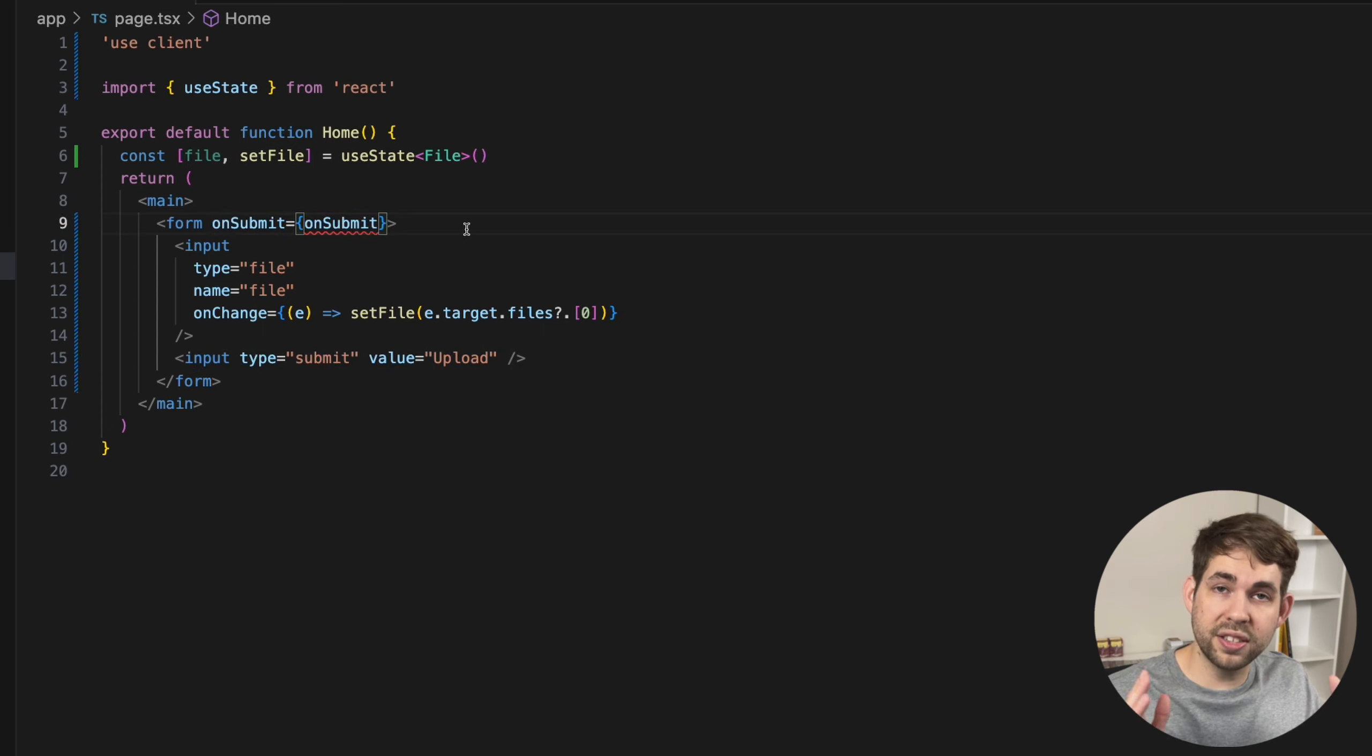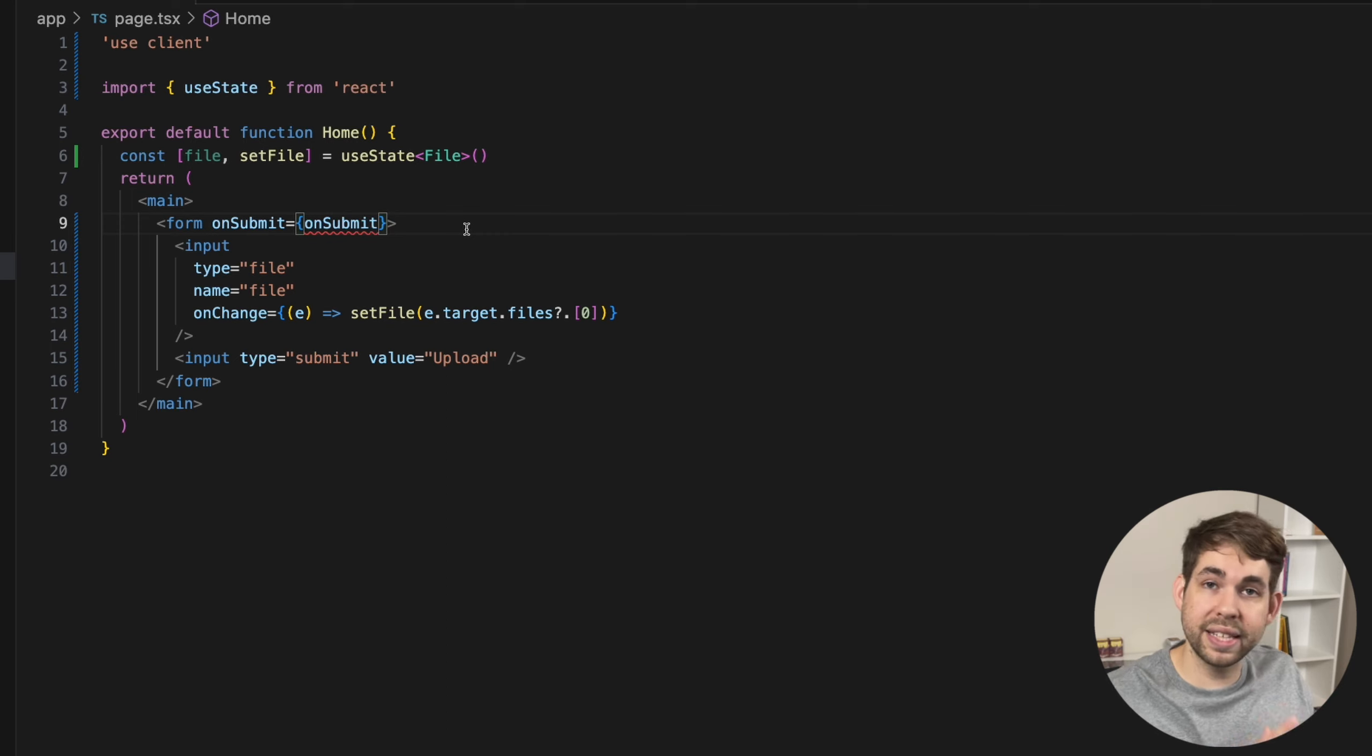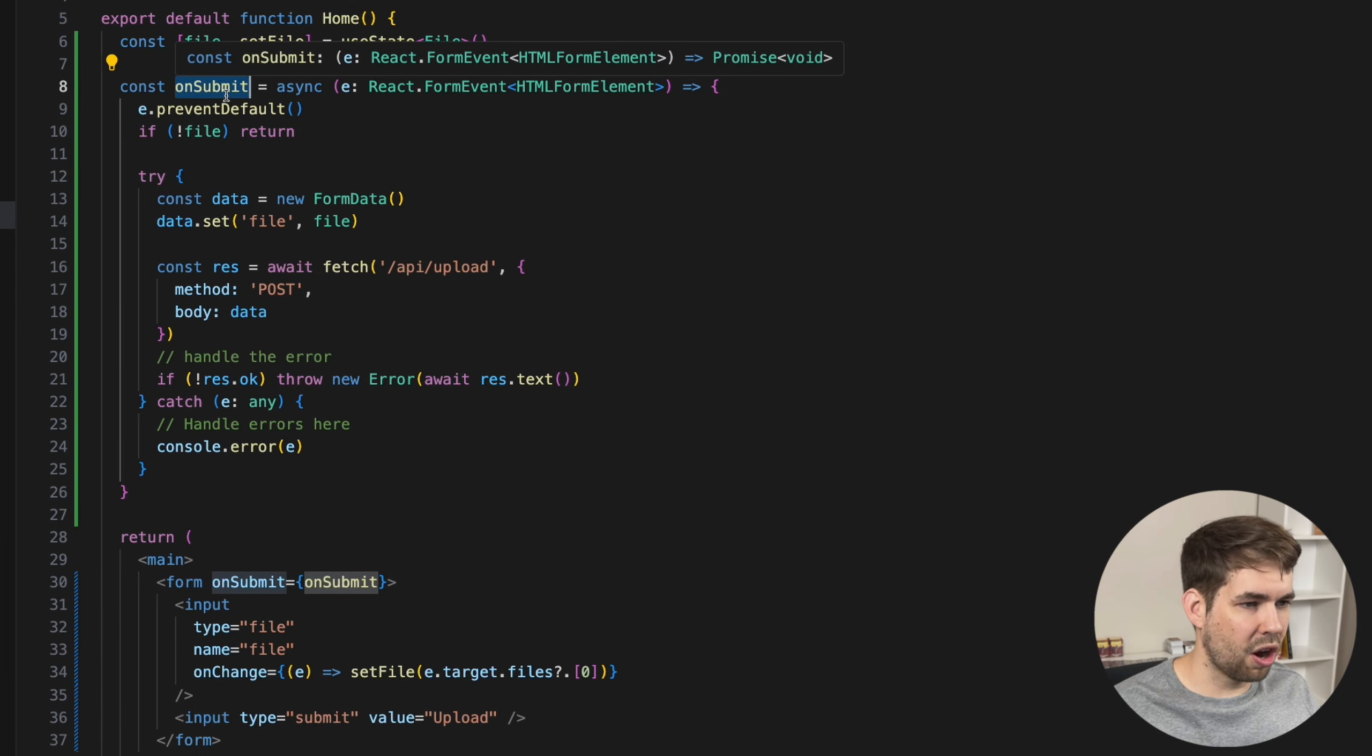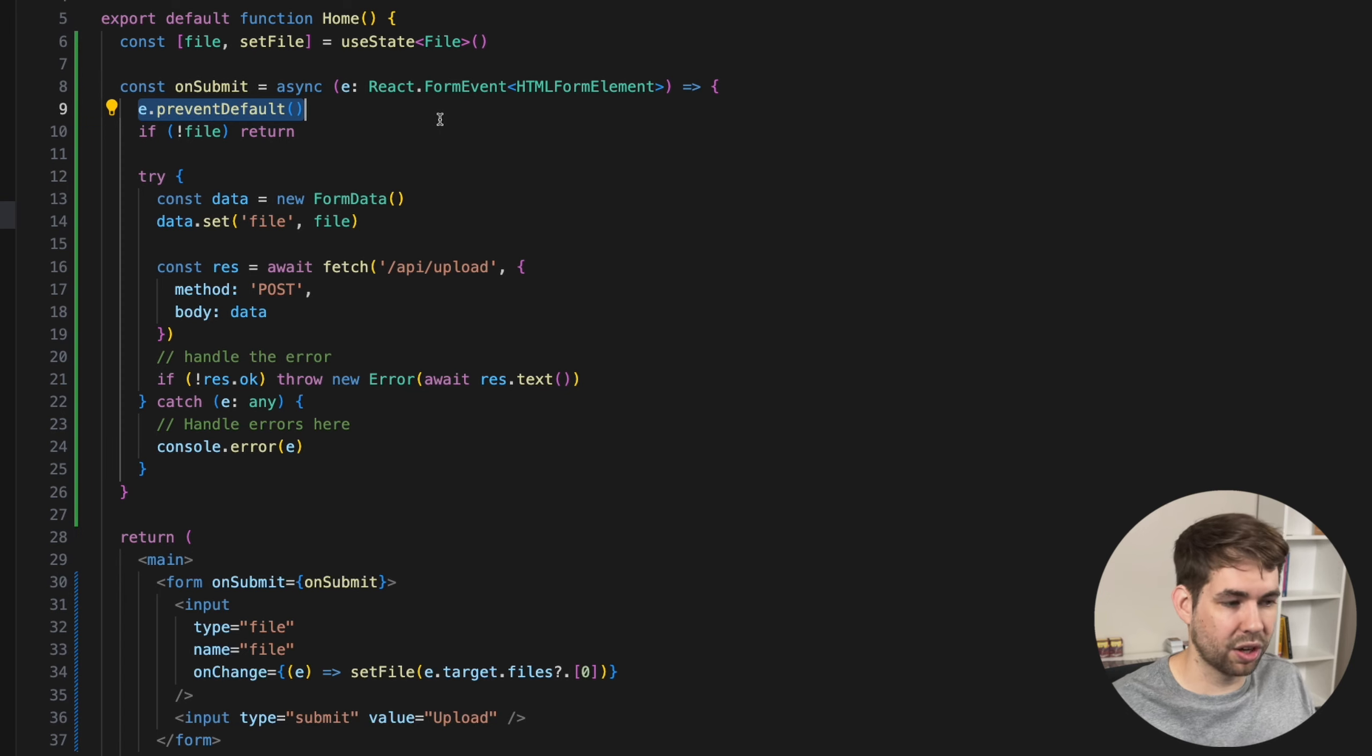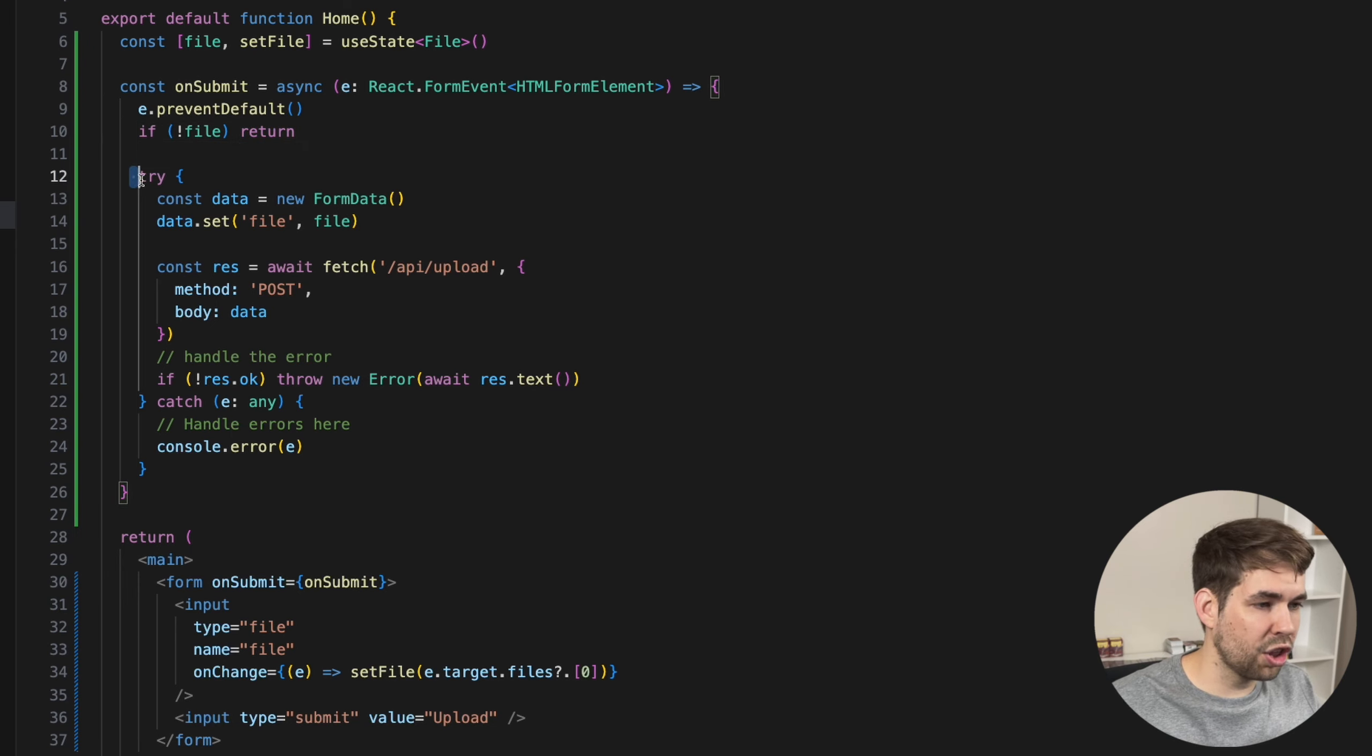Now the onSubmit handler for the form needs to take the form data, create an HTTP request and send it off to our API route. And we'll write the API route next. So what that will look like is something like this. Here we have an onSubmit handler, and we're going to prevent the default because we don't want the browser to do the default action of the form, which would be to make a post request or a get request depending on the form action. Now if there is no file return, that means the user didn't actually add a file. So we don't have anything to handle.